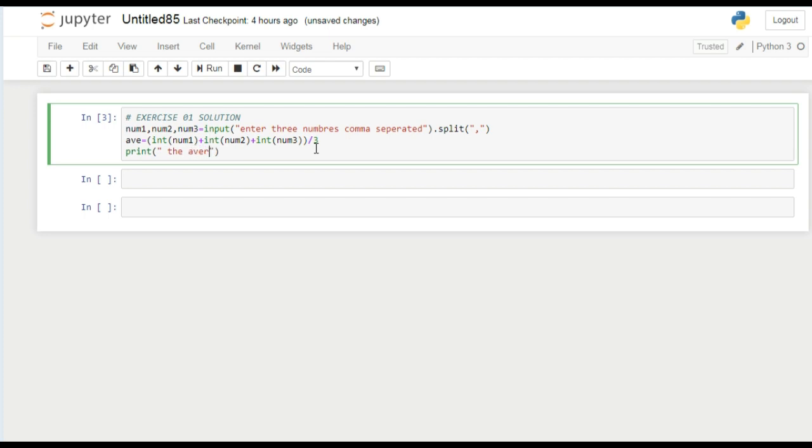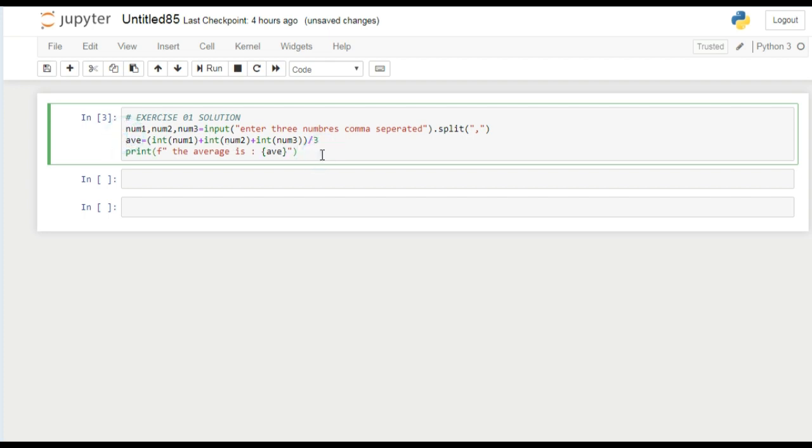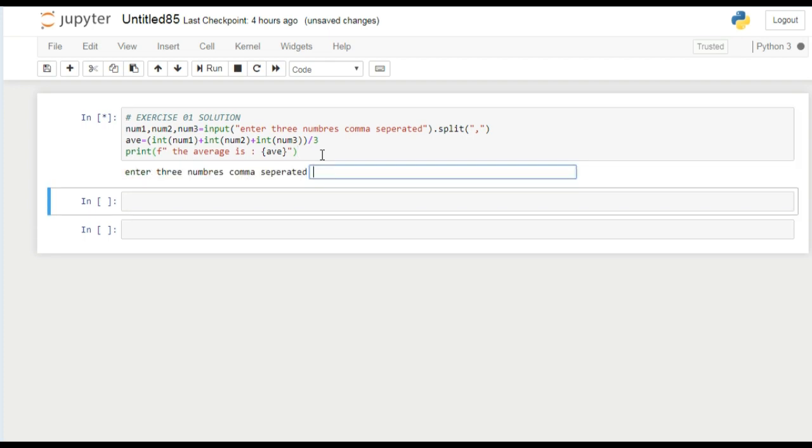The average is - we have to apply string formatting. We have to use f before inverted commas, now parenthesis, and the variable which stores the average value. Now if I run it, the input function asks me to enter the values.